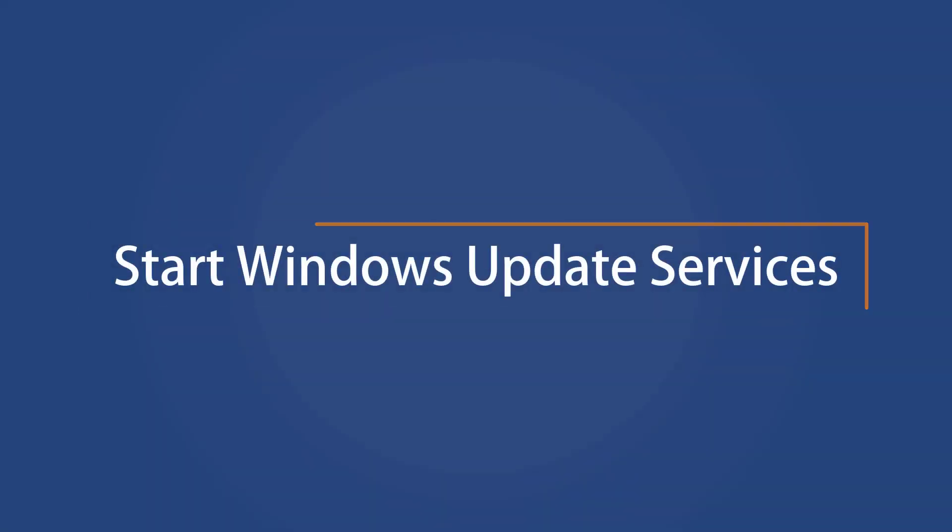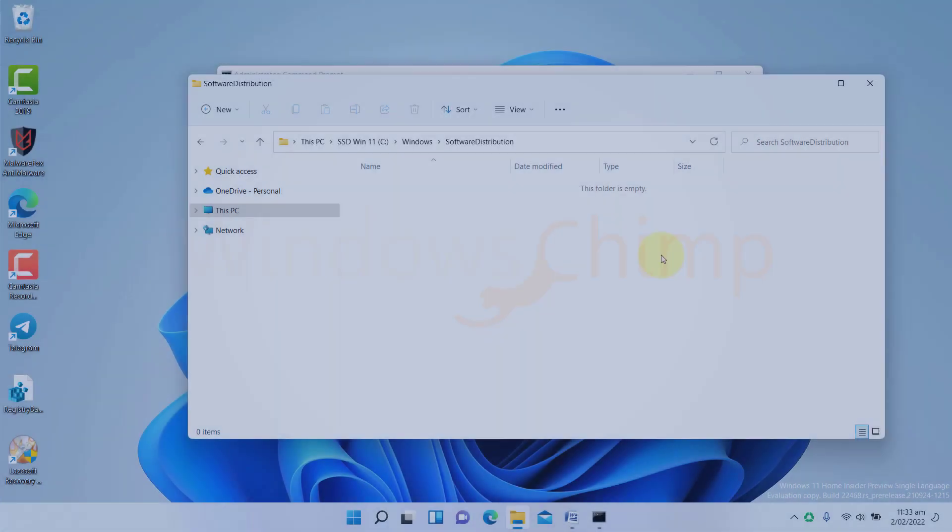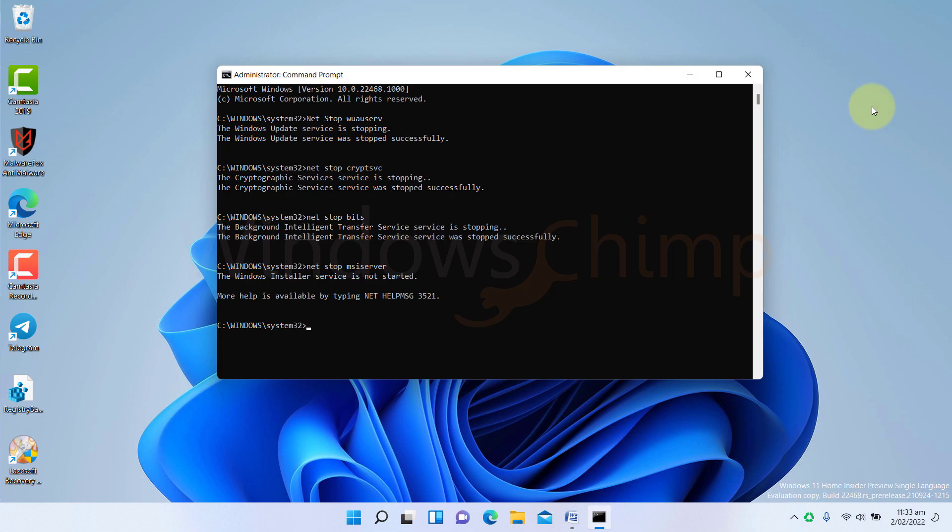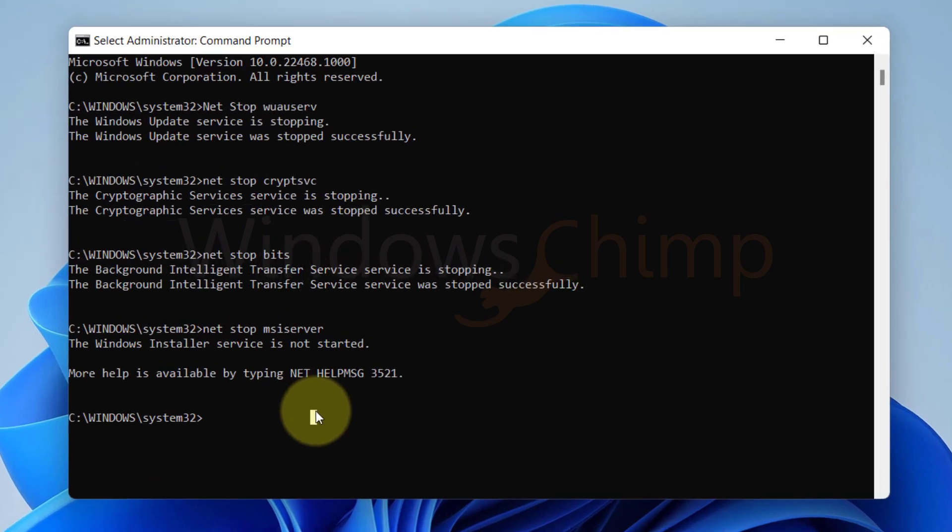Start Windows Update Services. Now open the command prompt again, then start the Windows Update-related services that we stopped earlier.